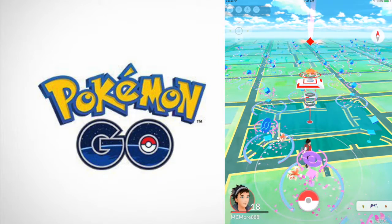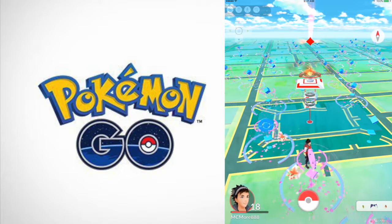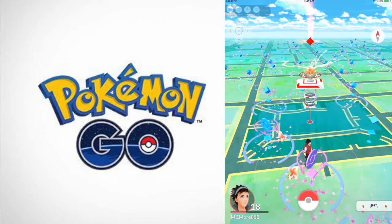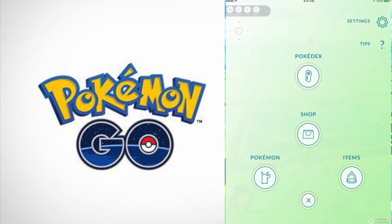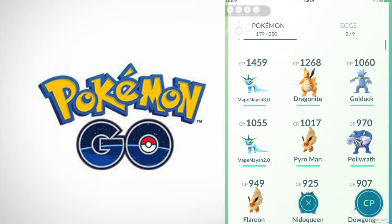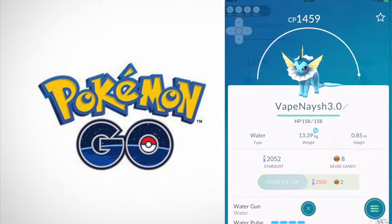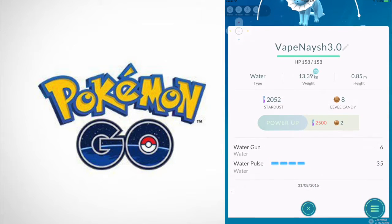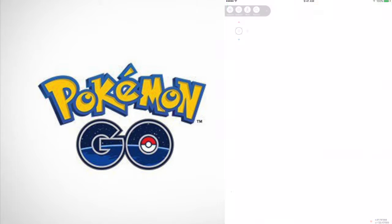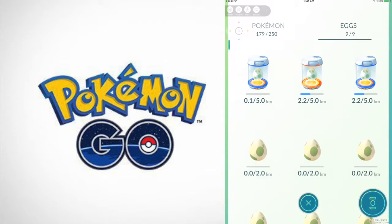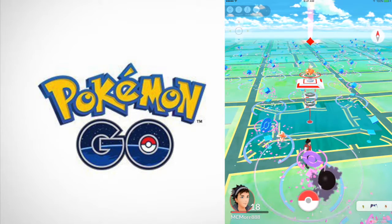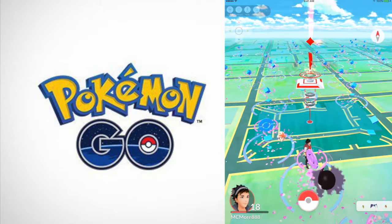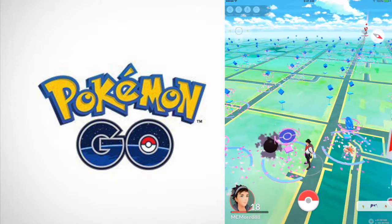I'm getting better too fast. You guys remember my best Pokemon was like 1017. I've gotten a bit better, actually a lot better. I have a 1268 Dragonite and I have a 1459 Vaporeon.